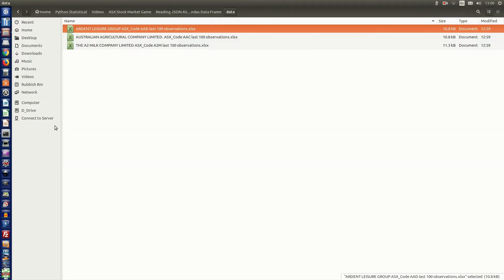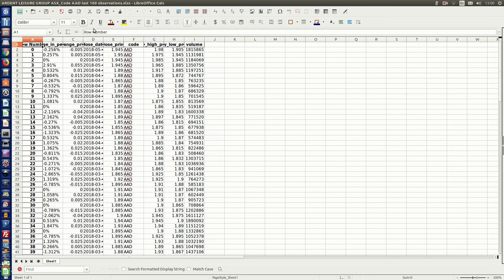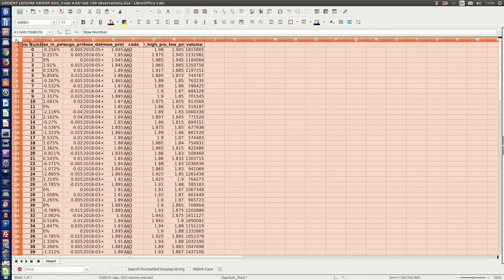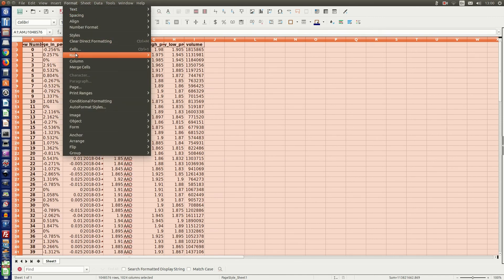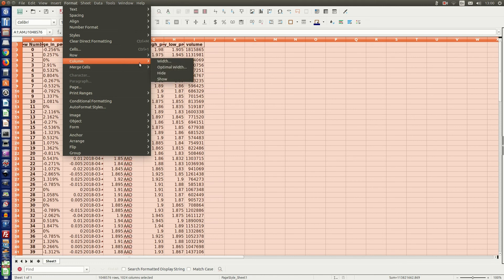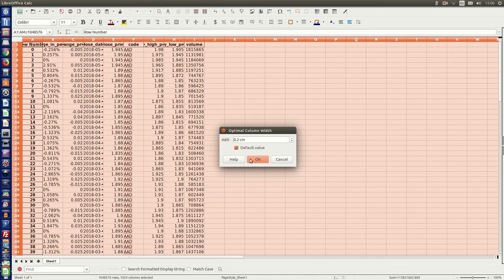So here are our spreadsheets. I'll open Arden Leisure Group. And then I'll just make the columns wide enough to see the column headings. Format, column, optimal width. OK.